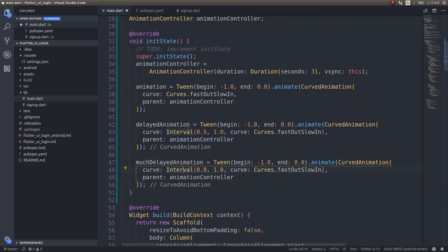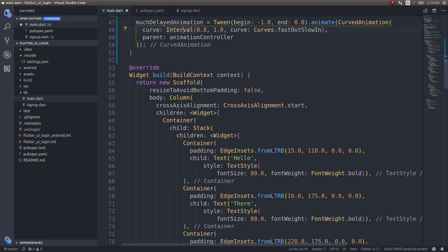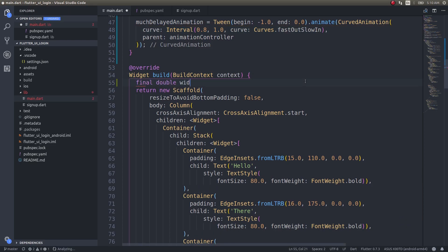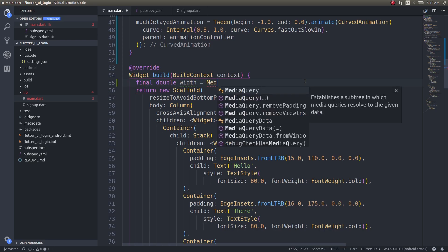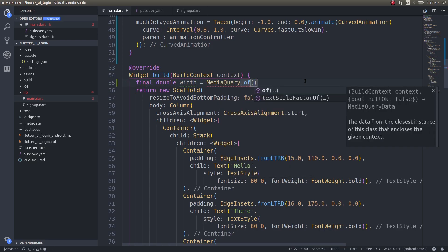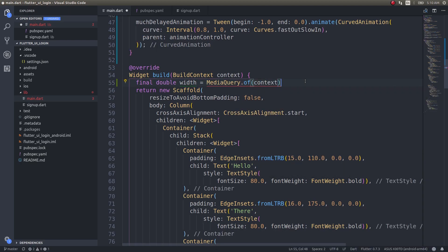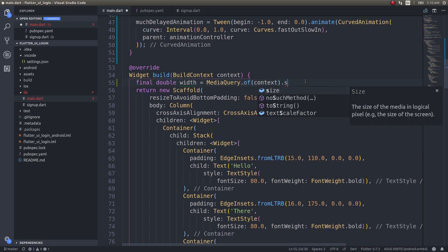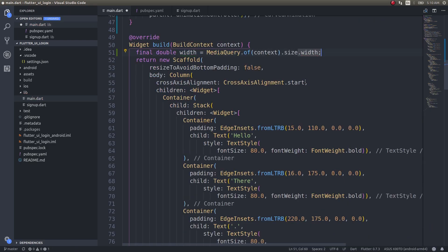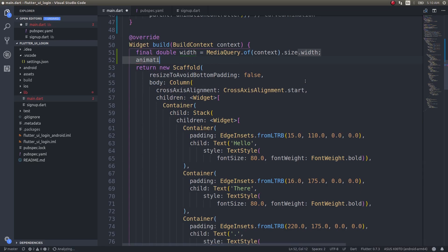Now that I've defined the animations, I need to apply them inside the screen. I'll use an AnimatedBuilder. But before that, I need to know the screen width — in case the user is running the app on a tablet — so I'll get it with: final double width = MediaQuery.of(context).size.width.